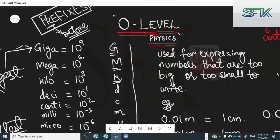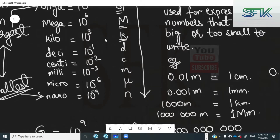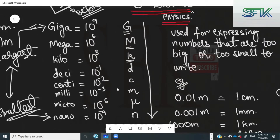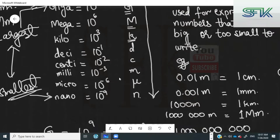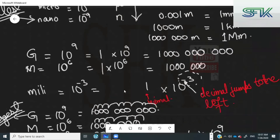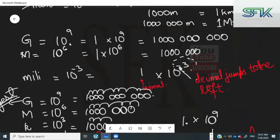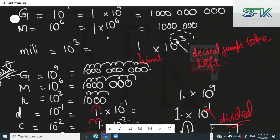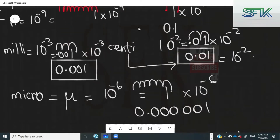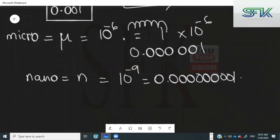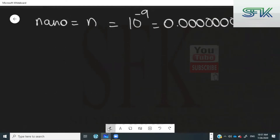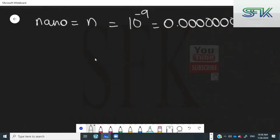In the previous lecture we talked about prefixes — what the meaning of prefixes was and what each prefix actually means. Now in this lecture we are going to see how we can convert a normal number back into a prefix. We converted a prefix into a normal number before; now we are going to see how we can convert a normal number into a prefix. It's actually pretty much the same as the previous knowledge.